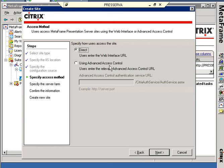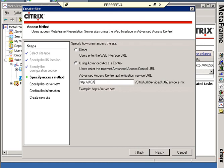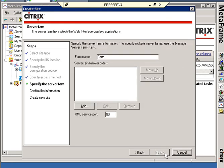In fact, I am going to click this. There is a server called AGADV, and that's the server I intend to install the Access Control software on. So I'm typing http://AGADV. That's the Advanced Access Control Web Server. This is the Web Interface 4.2 server. Go next, and I'm back to telling it familiar information.